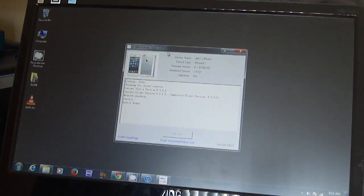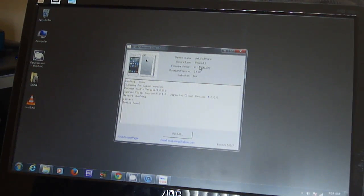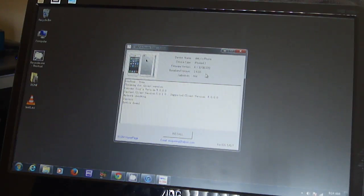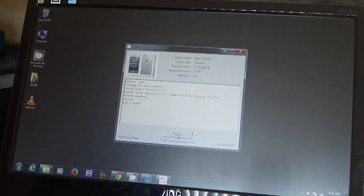I get this screen where it shows my device name, device type is iPhone 4,1, firmware is 6.1.3, baseband is 3.40, and it even tells you if it's jailbroken or not. The device is found so I'm going to go ahead and install.